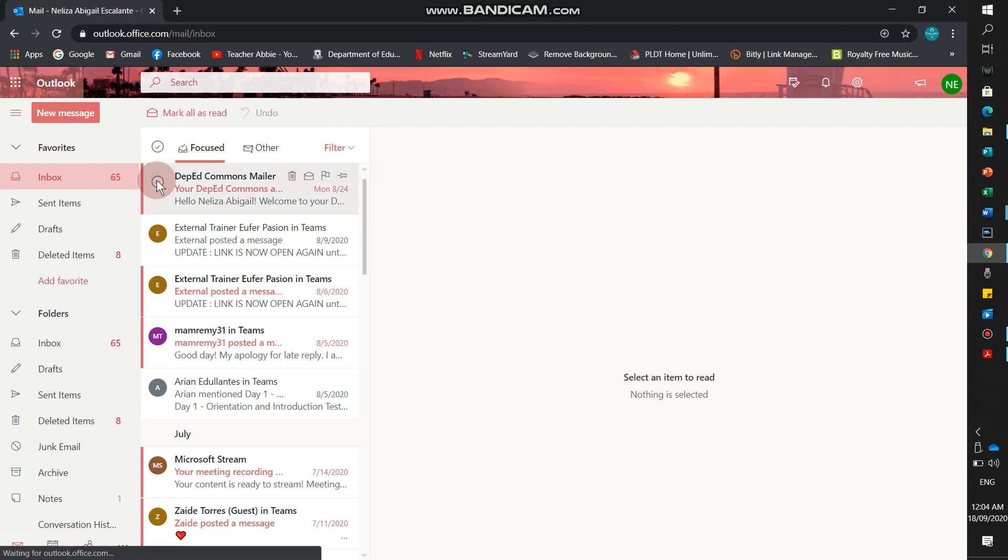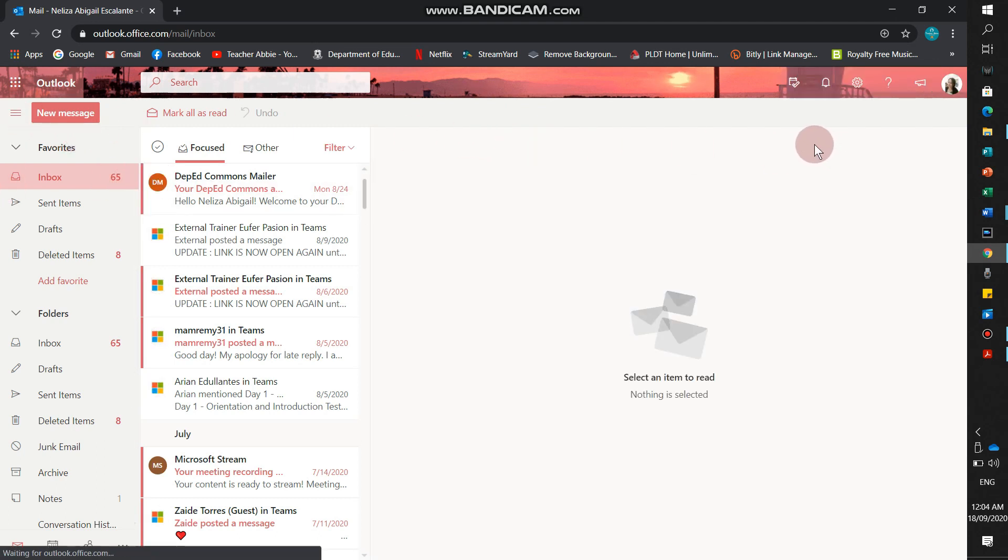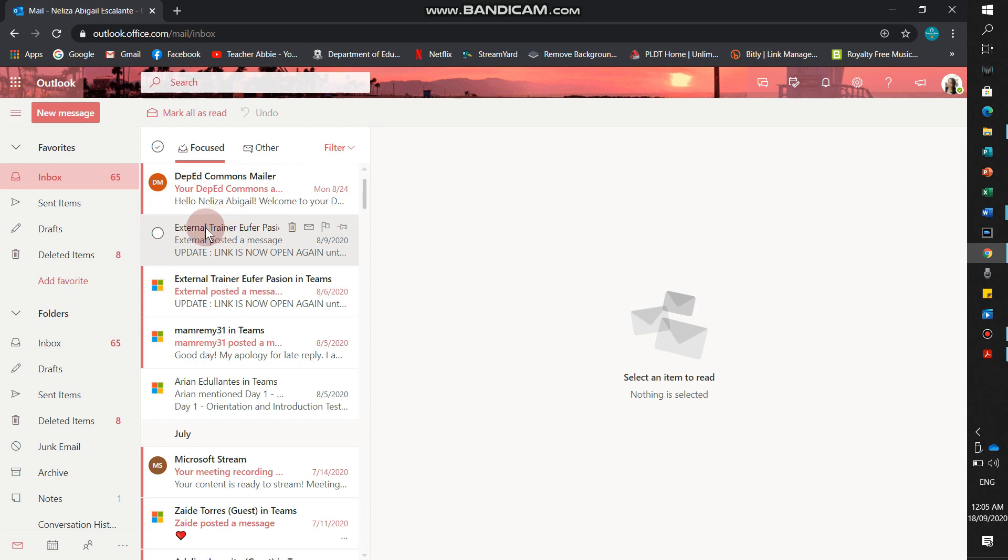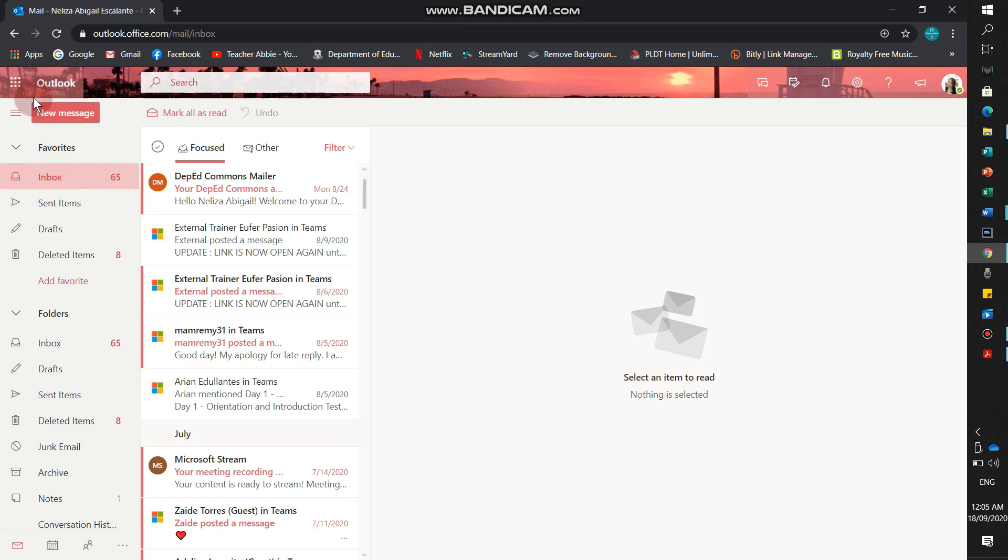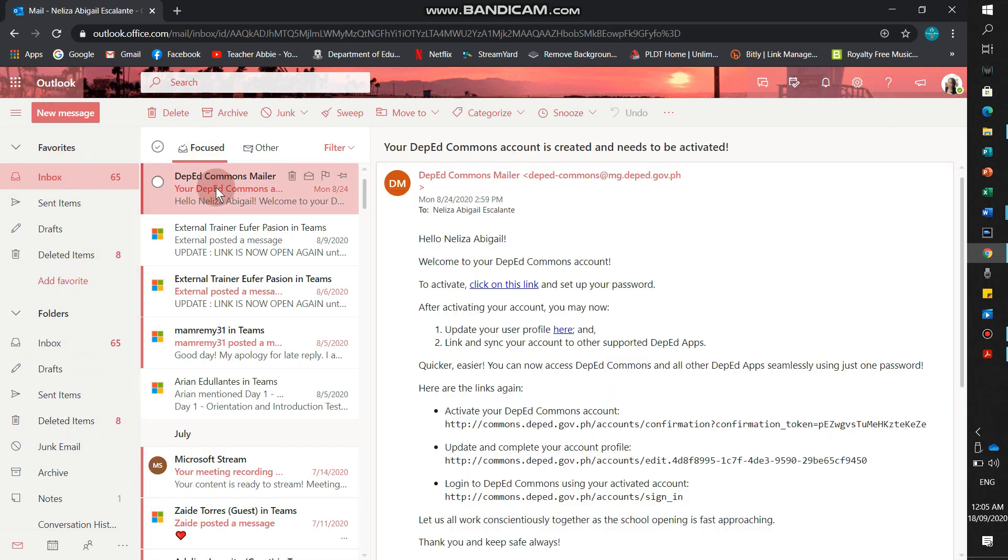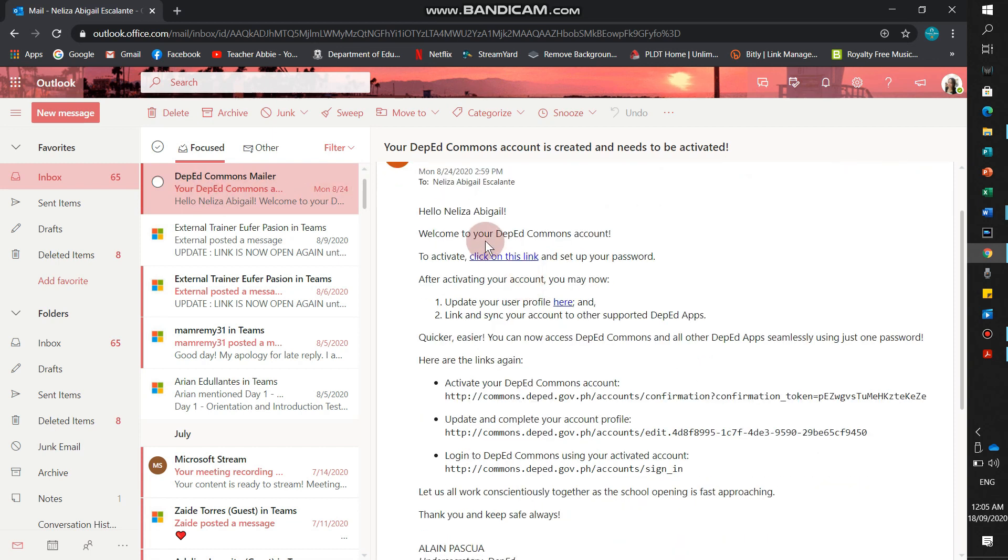This is it. What's the next step? We need to find DepEd Commons Mailer. If you can see here in the inbox, this is my Outlook. There's a message from DepEd Commons Mailer. Hello Lisa Abigail, welcome to DepEd Commons account.